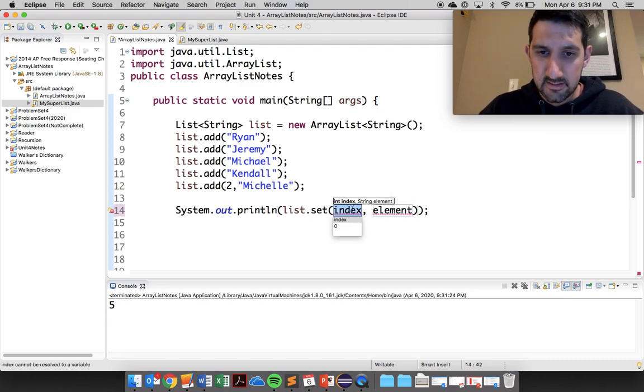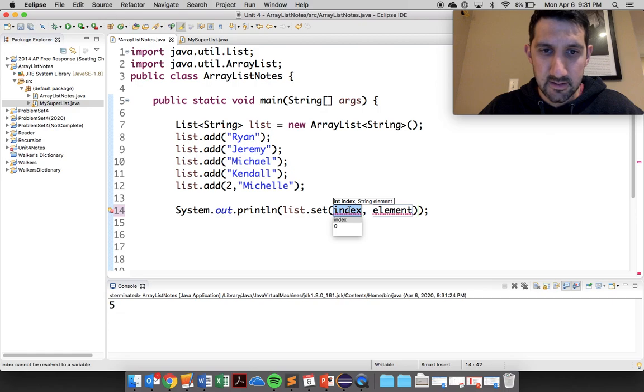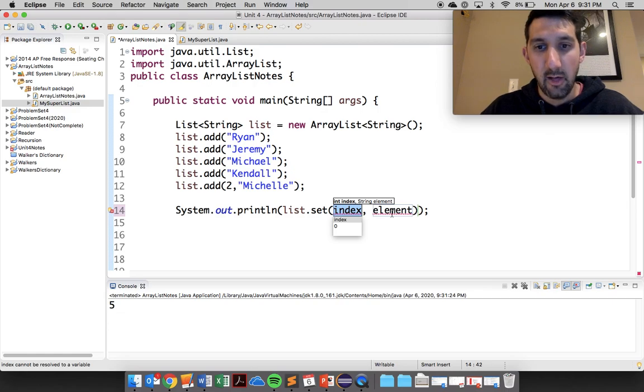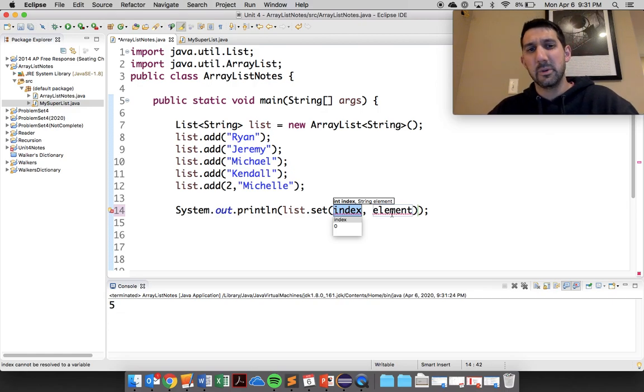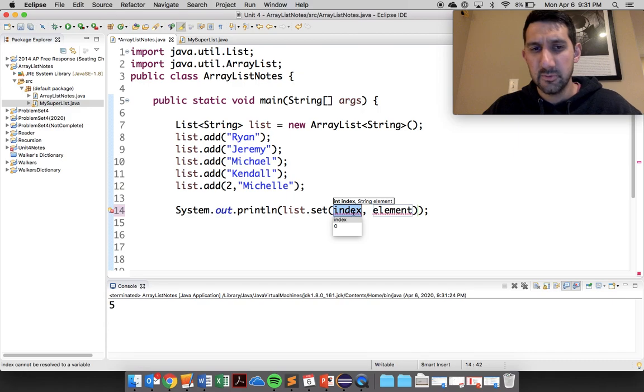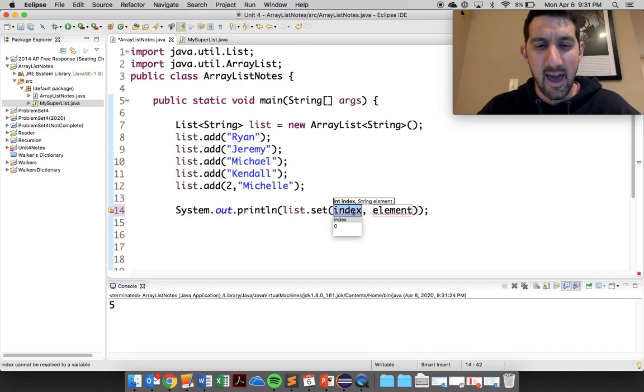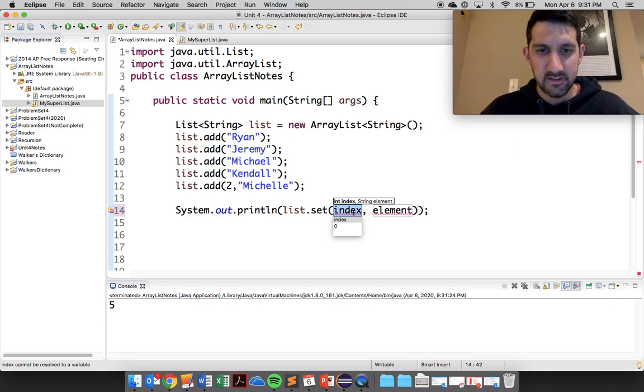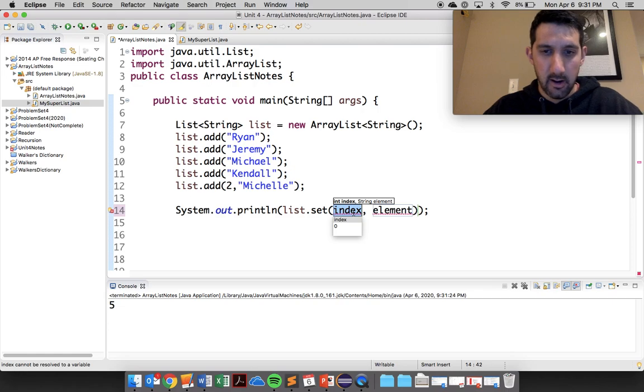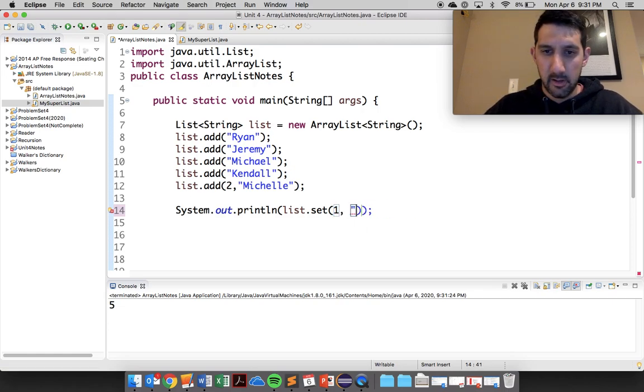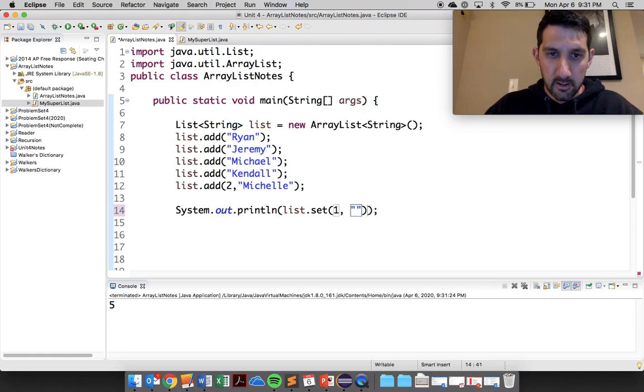And then there is a list.set. So it takes in the index that you want to set and the element because that's going to remove the other one. So as before when I did add, it kicked everything down. Now you can see if I say, all right, 1, I don't want to be Jeremy anymore, I want to be Kevin.